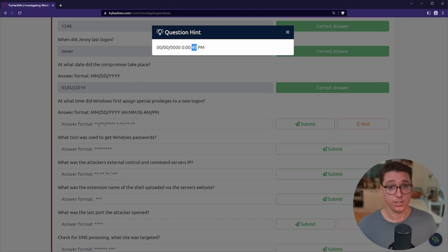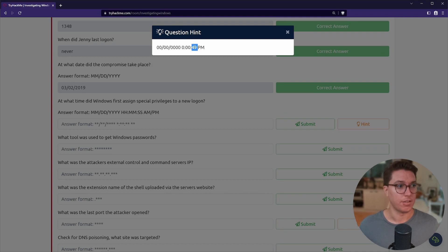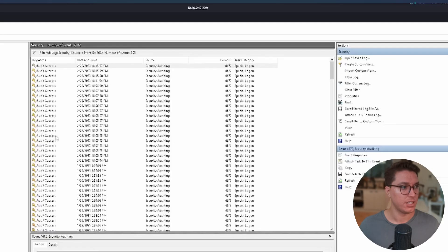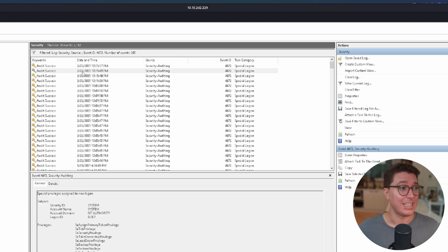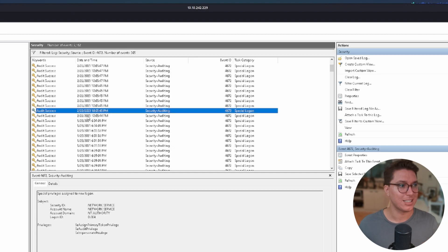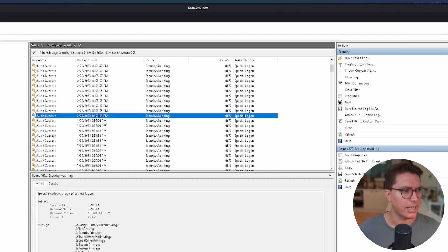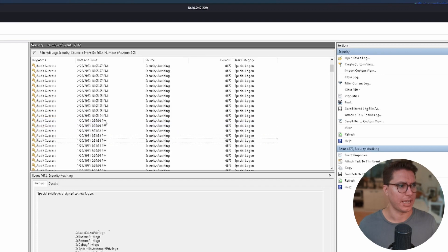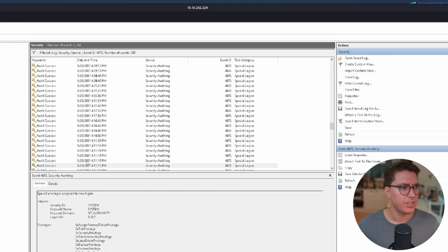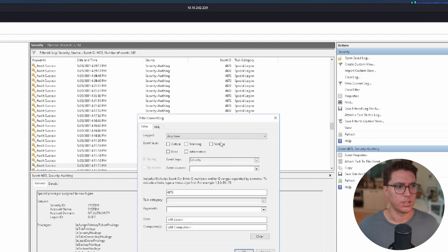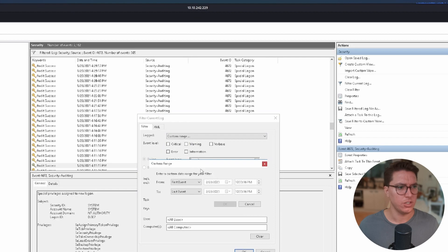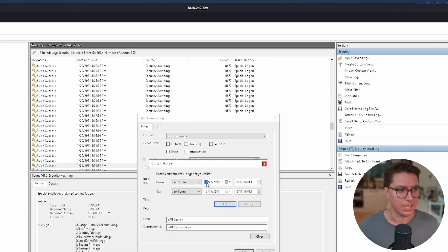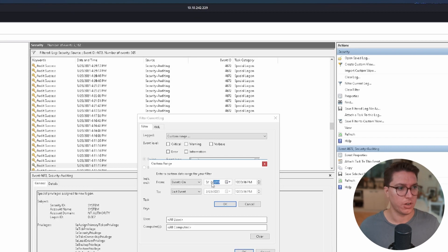If you look behind we can see here Special Logon 4672, Logon 4624. These task categories all have an event ID assigned to them. If we look up our Windows log and we're looking for special privileges logon, we're looking for the event ID. We can see here that we've got event log ID 4672. Let's type that in.